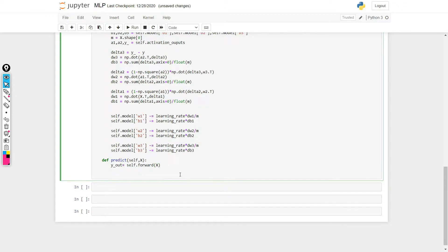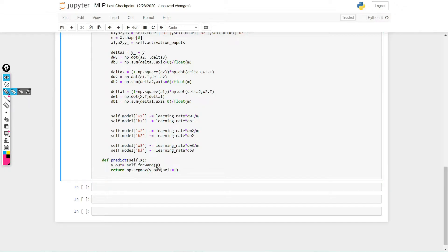But it's not done yet. What we need to do is return np.argmax, and here we pass y_out and set the axis to 1. Let me explain this a bit — the output that this function is going to predict is going to be something like this.